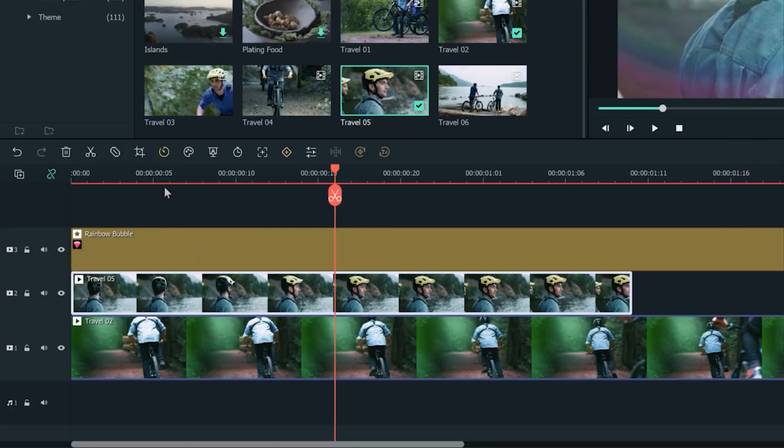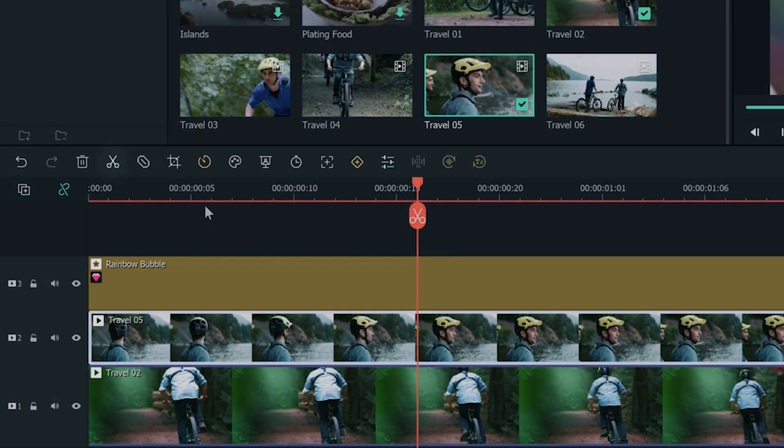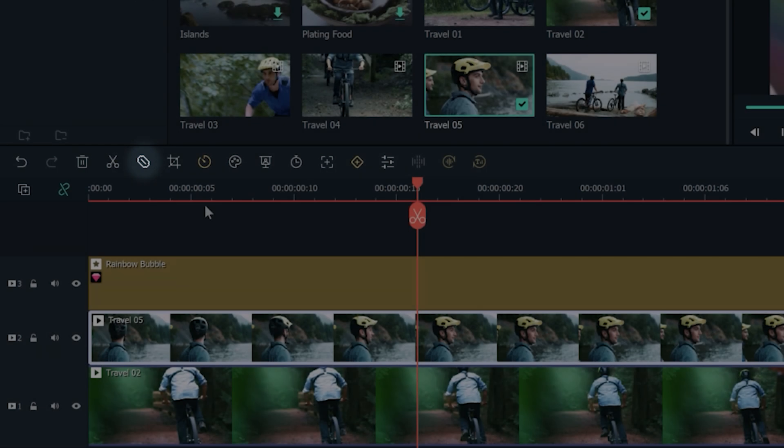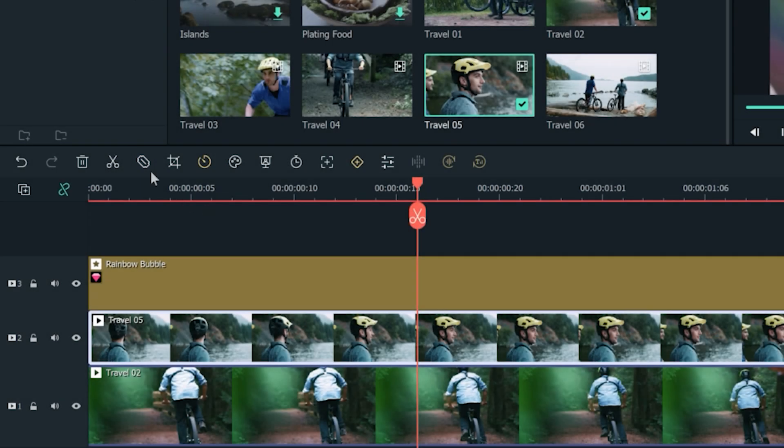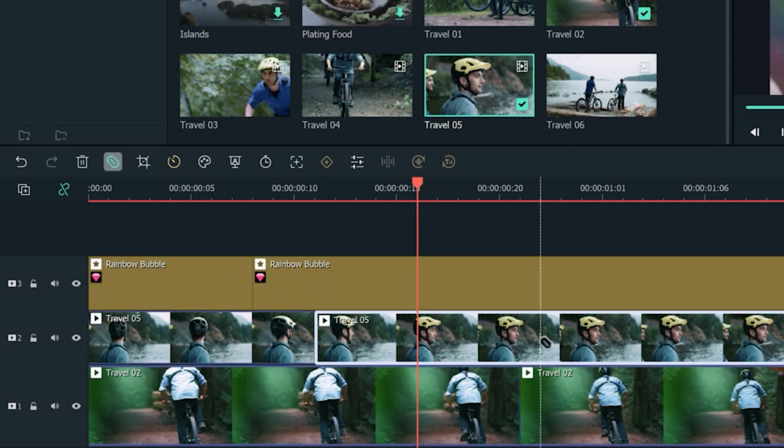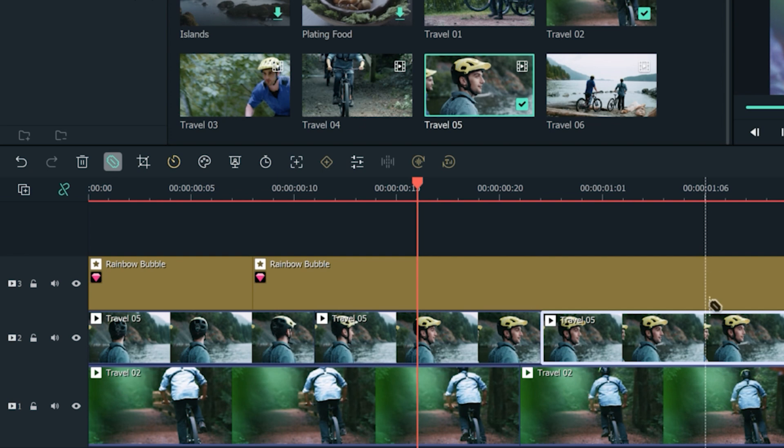When cutting up our footage we usually use this scissor icon to make a cut, but with the new quick split mode in Filmora 11.5 we can make these edits even faster. It only takes one click to enter quick split mode. Now you can make as many cuts as you want along your clip. Who doesn't like quick chops?